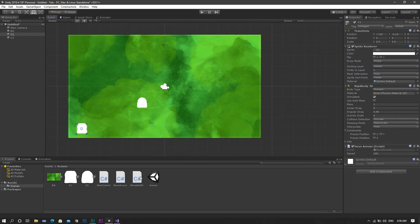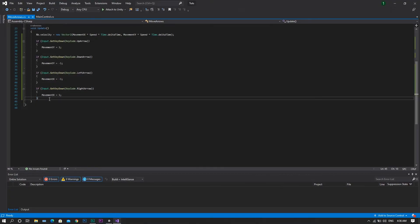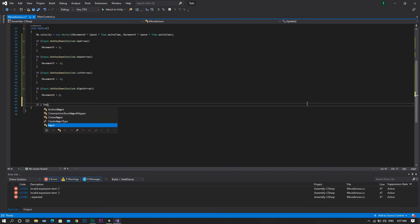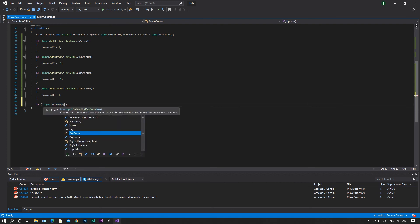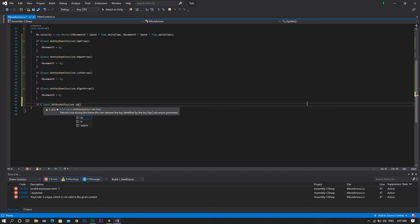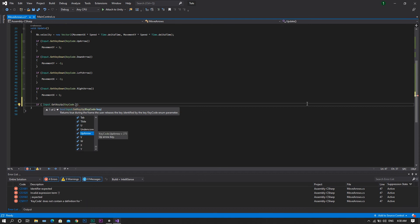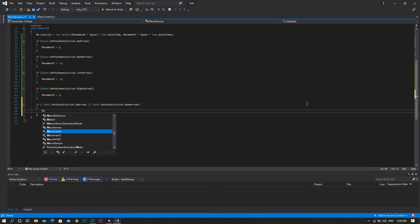So to fix this, we'll head back to our script and we'll add a final if statement. Inside this condition, we want to check if input, but this time it will be getKeyUp, not getKeyDown, and the key code shall be our up arrow, or input.getKeyUp, but this time it will be the down arrow. In this case, we want to set our movement.y to be back to equal 0.